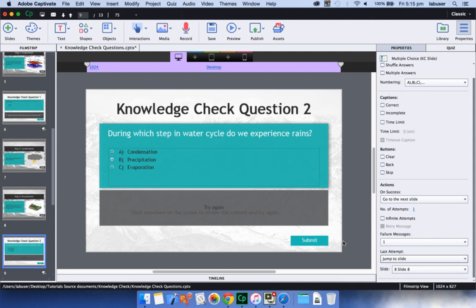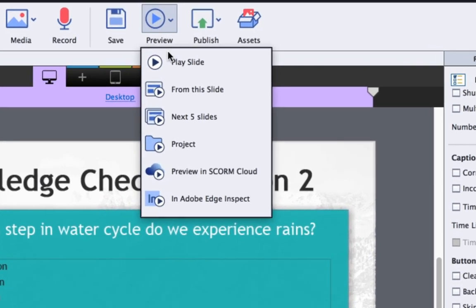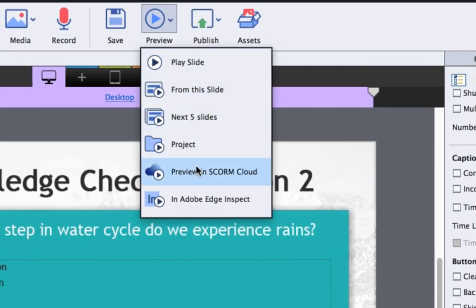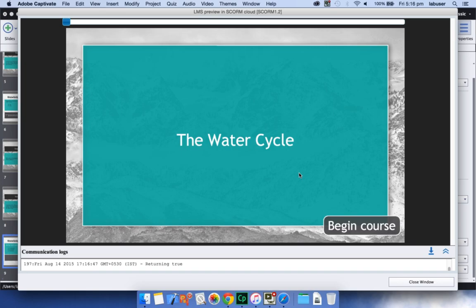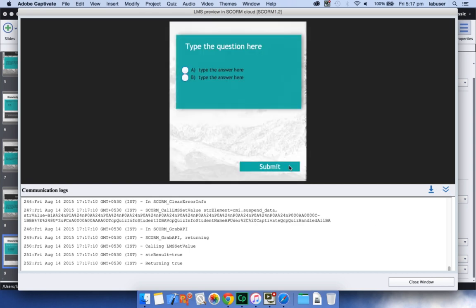Also, now there is no need to worry about content LMS integration as you can preview your content directly on the SCORM cloud. This will help you gauge LMS compatibility and get the error logs to identify those portions of the course that need attention even before you upload the content to the LMS.